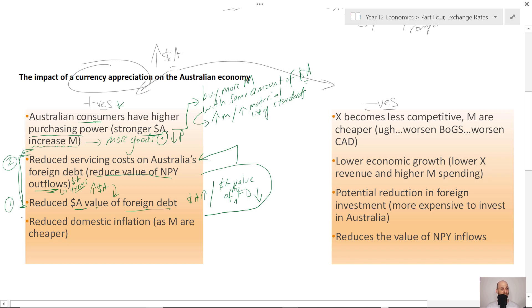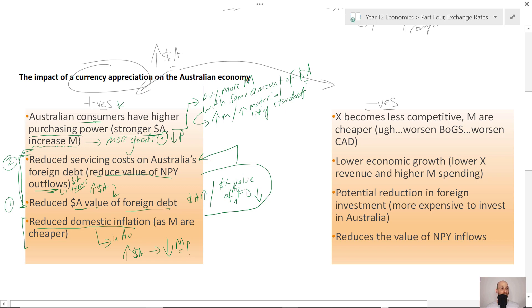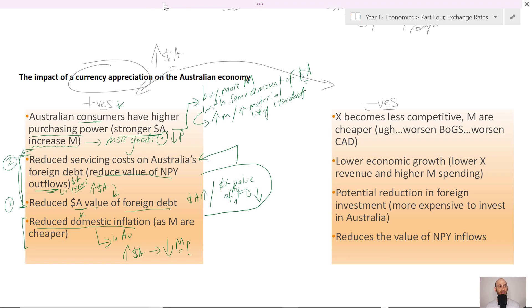Another positive is that there will be reduced domestic inflation in Australia. If there is a stronger Australian dollar, import prices will fall, which will reduce domestic price pressures and reduce domestic inflation. Those are some positives of a currency appreciation.